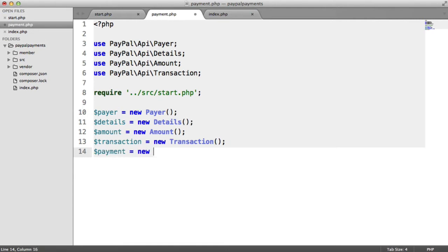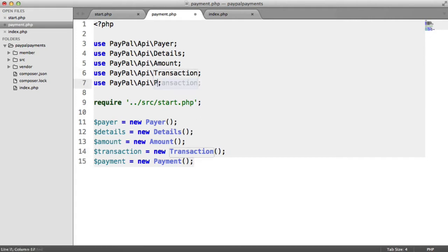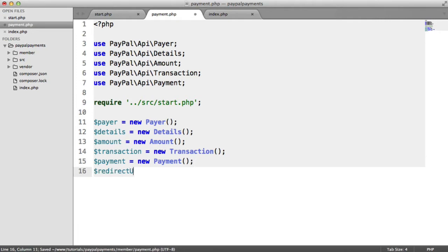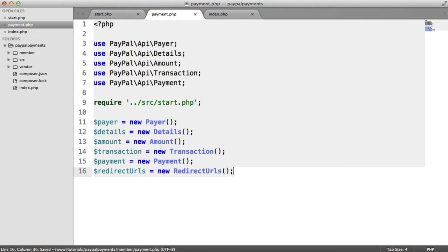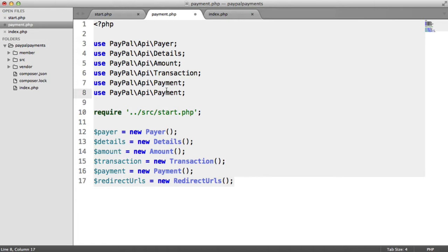Then we actually have the payment — new Payment. These might all seem pretty similar, but the payment allows us to set the intent, which is going to be a sale. Then it allows us to set the payer, which we've already set up, and then the actual transactions as well. So again, this is going to be under PayPal\API\Payment. Then we have something a little bit more interesting, which is the redirect URLs. The redirect URLs allow us to specify the success URL, or the return URL — so when the user actually logs in, we send the user back. And that allows us to then detect in the file that we're redirected back to that the payment's been approved. So again, let's import this under RedirectUrls.